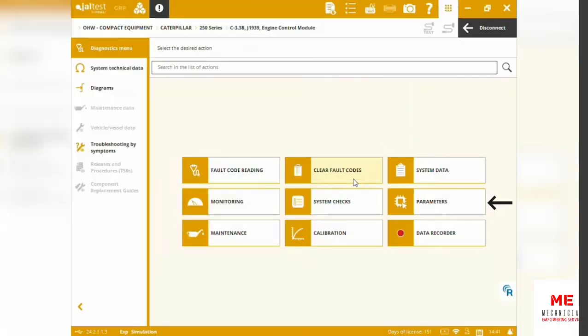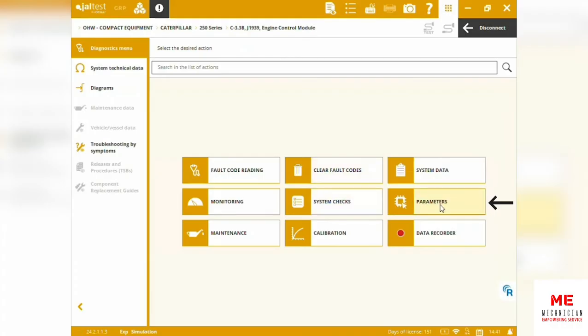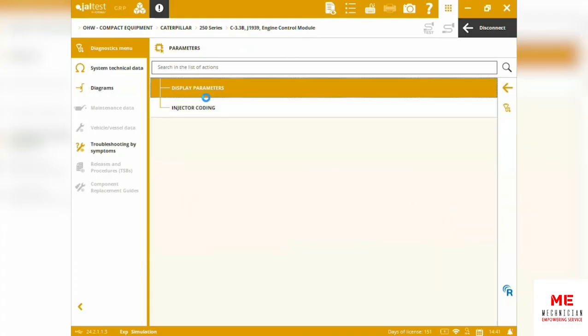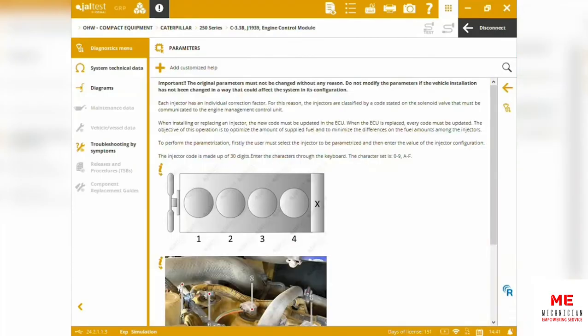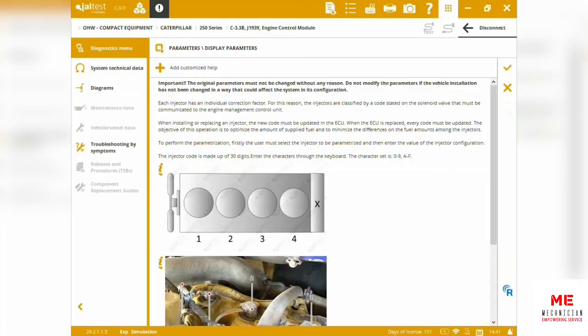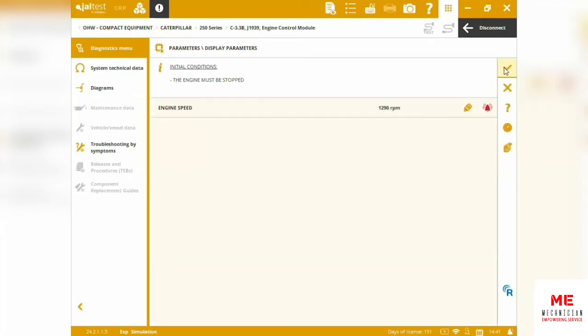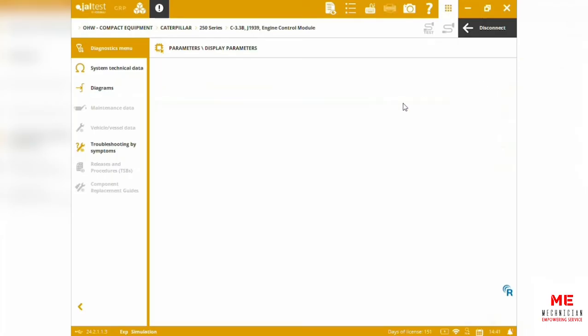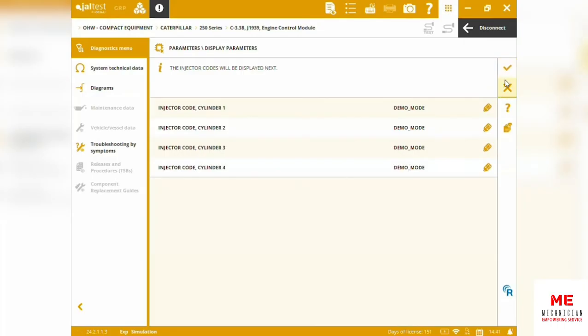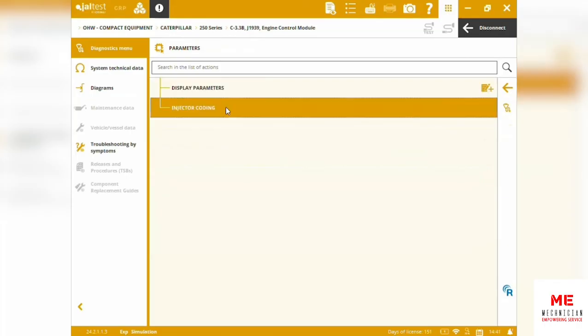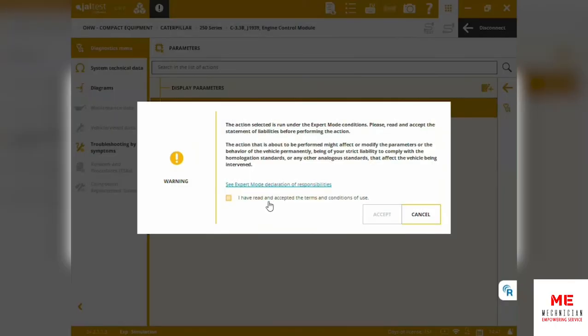We can set parameters. We can display parameters. We've got injector codification, injector codings. Whenever we replace an injector, we must do calibrations—this is most important to do. Doing some tests into the injectors and cylinders, we have the injector coding.